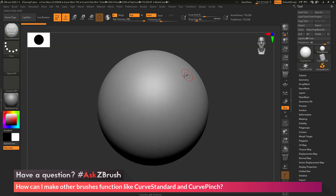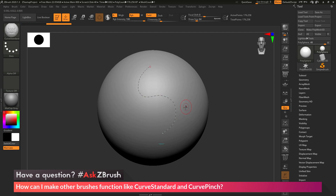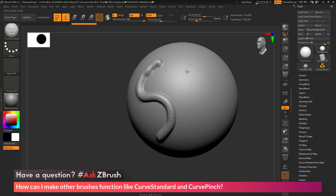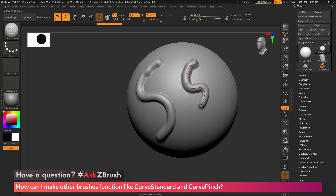If I select this brush and try to perform a stroke on my model, you'll see that it's going to create a curve. After this curve has been created, if I now adjust the curve, the stroke will be applied across the area where that curve existed. So you can see if I come across my model, draw a curve, and then click and drag on that curve, that stroke will be applied.